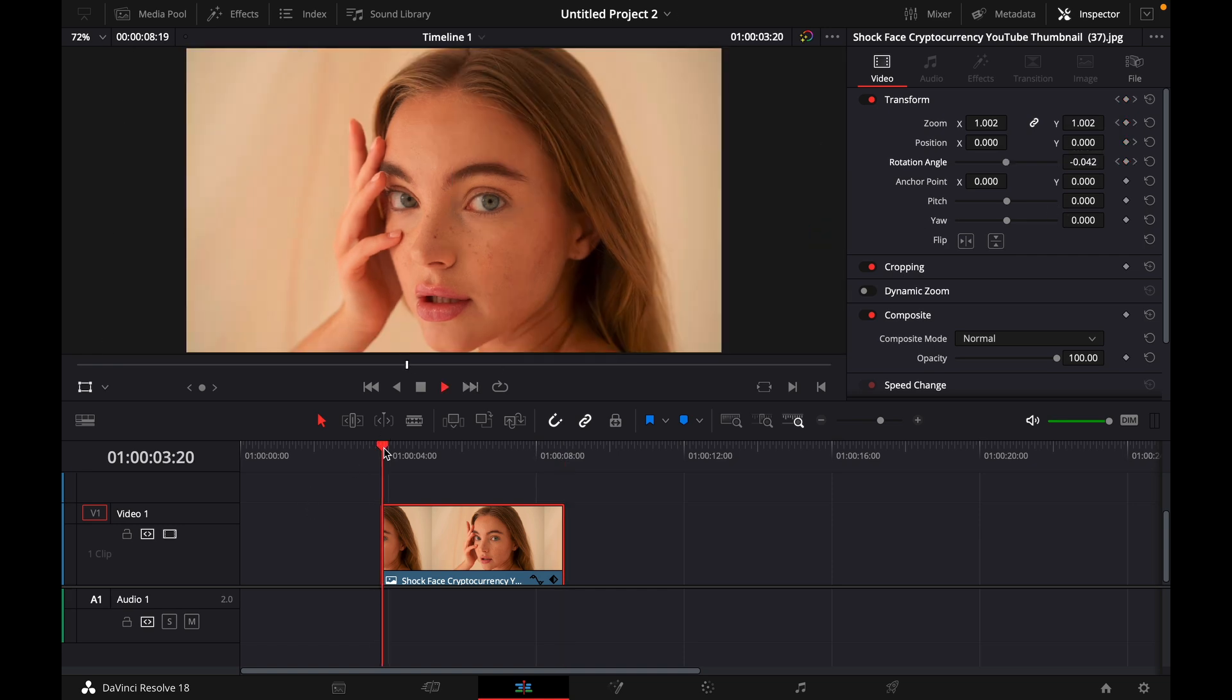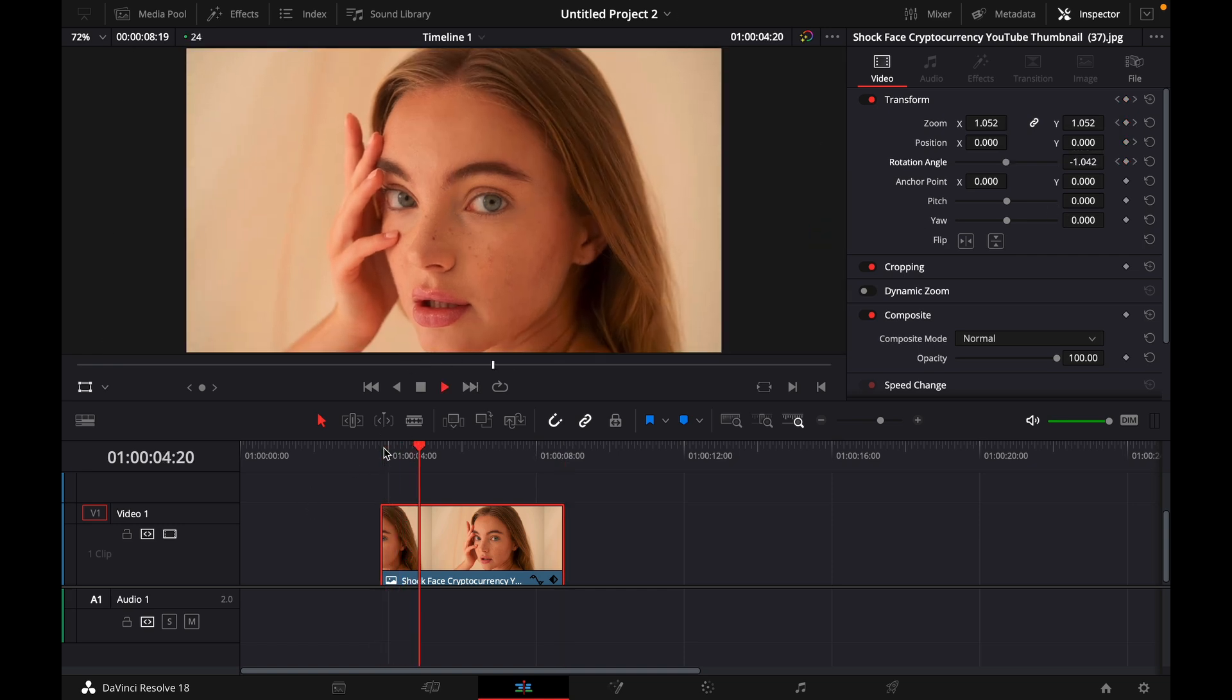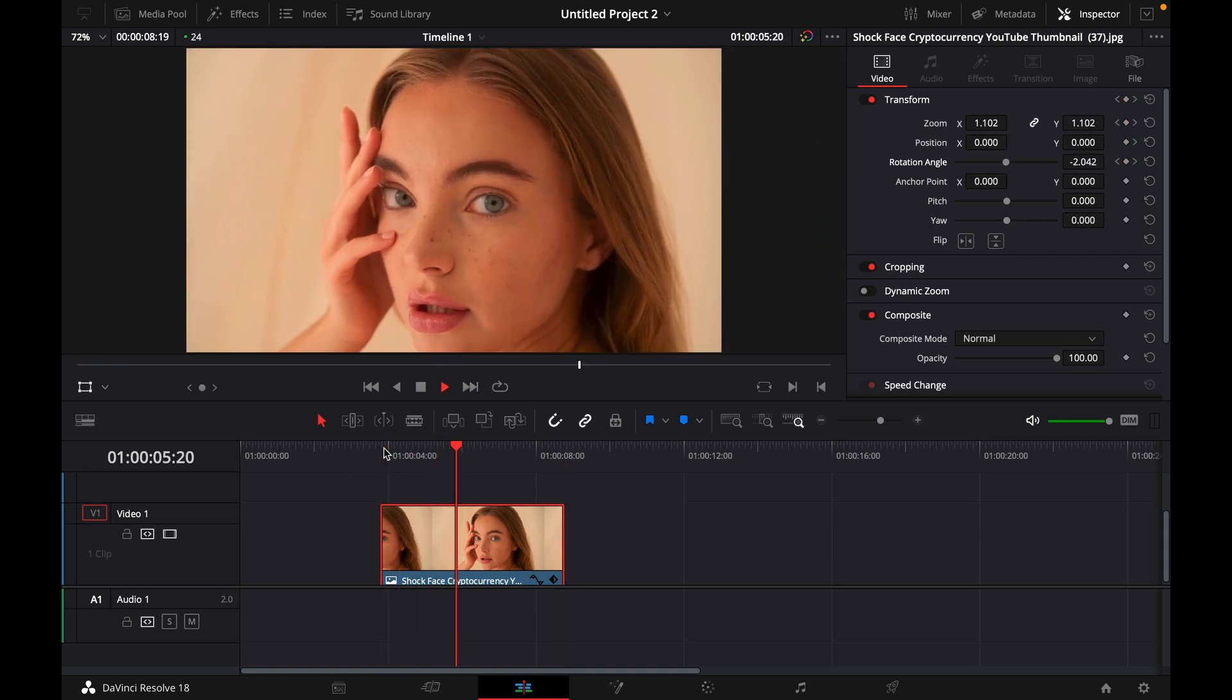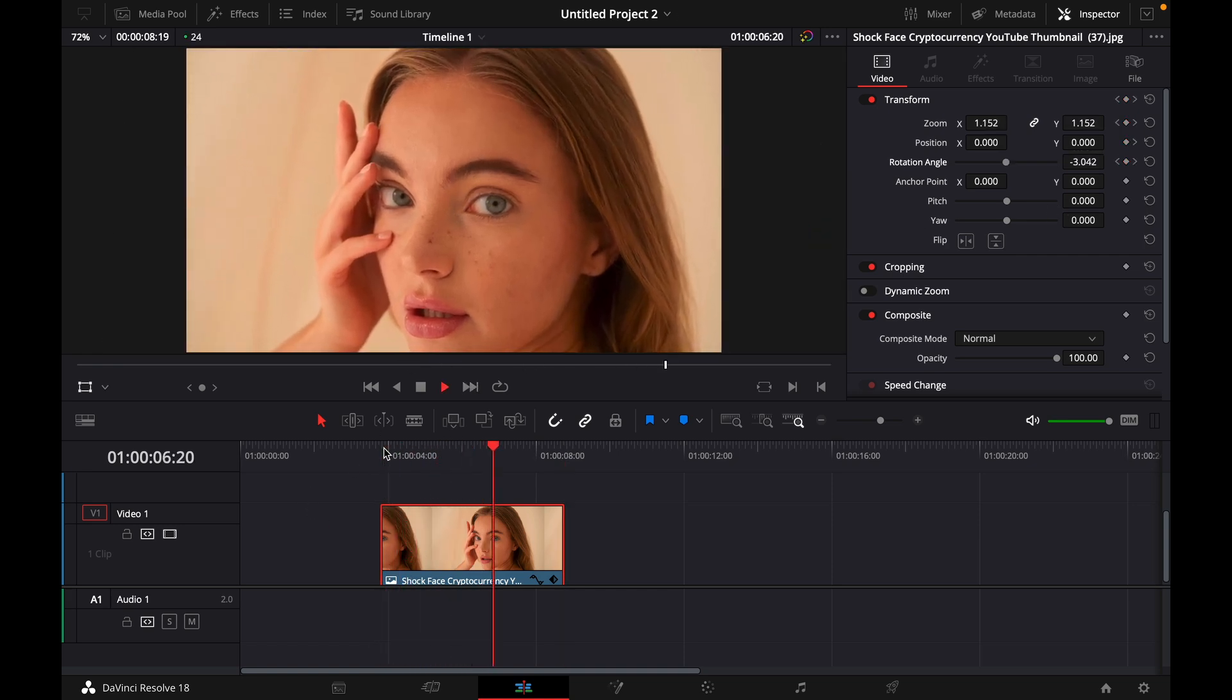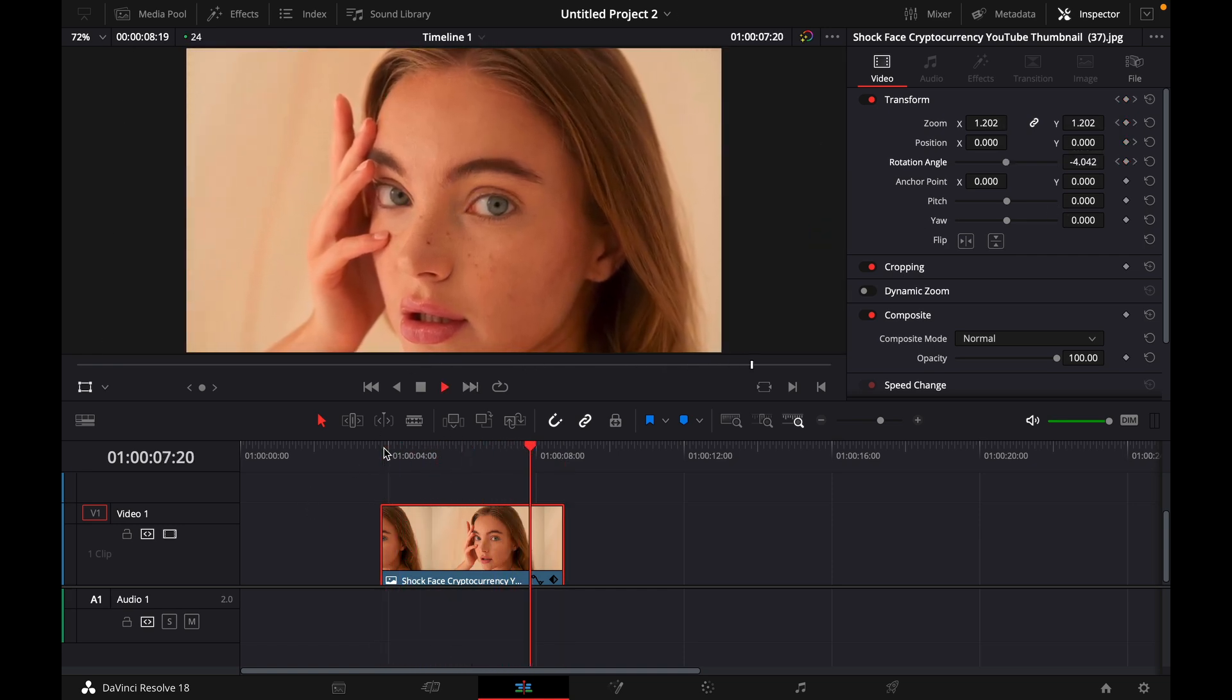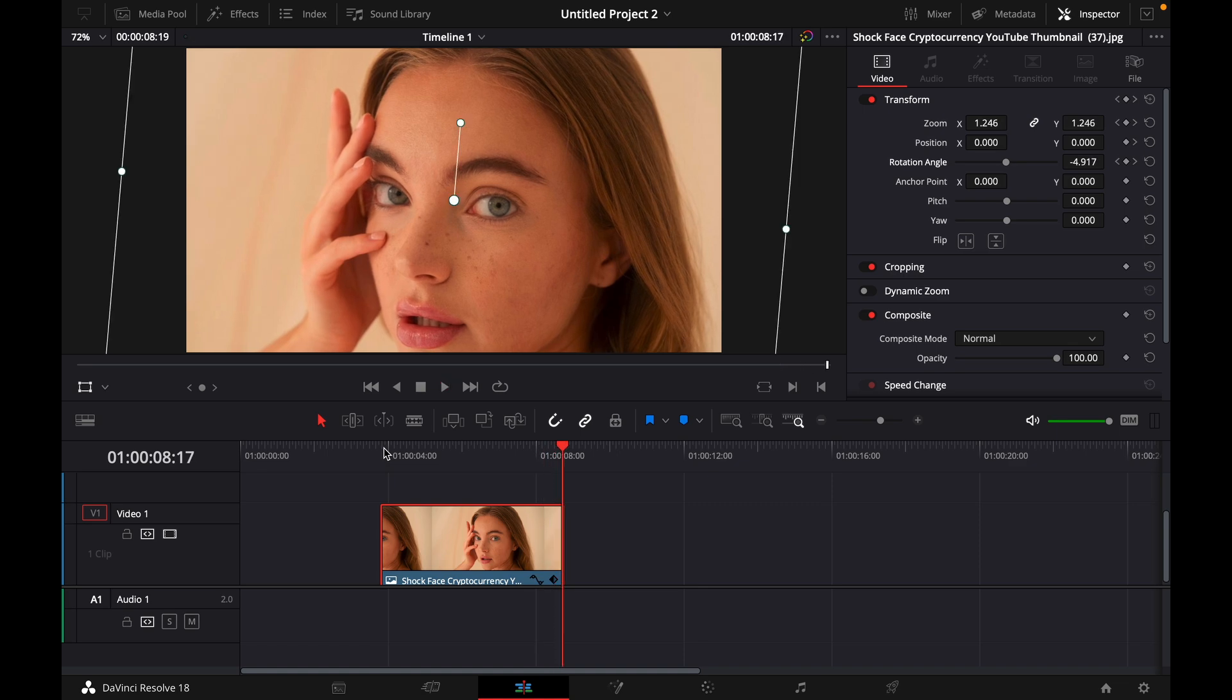And now if you start the clip you have a little zooming in spiral which looks pretty good.